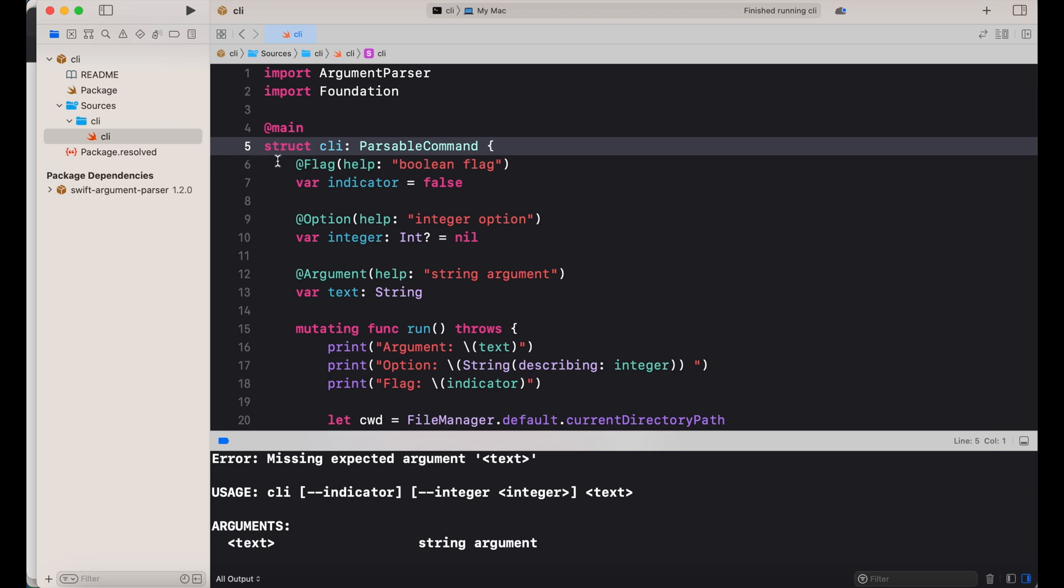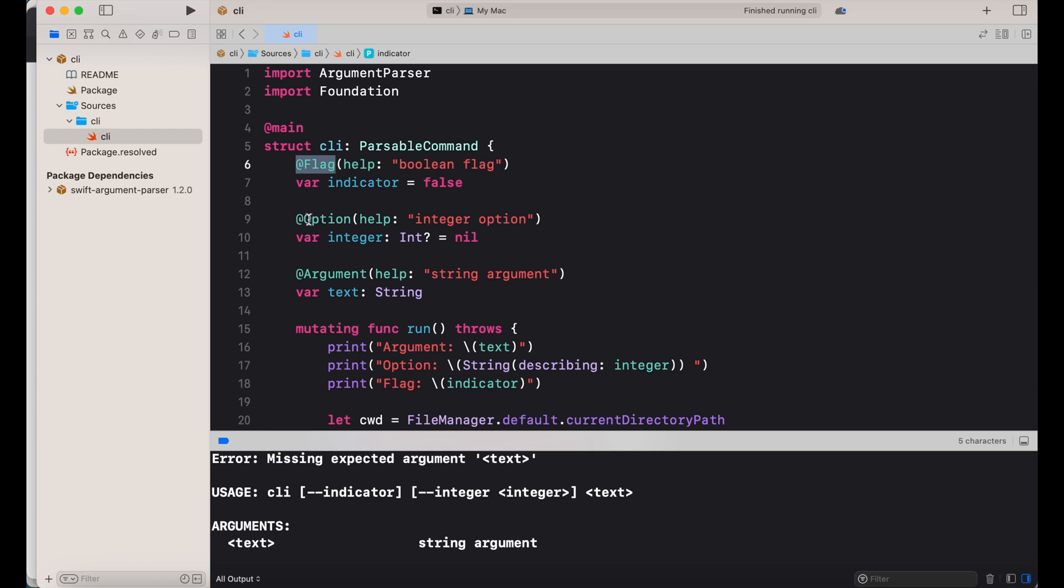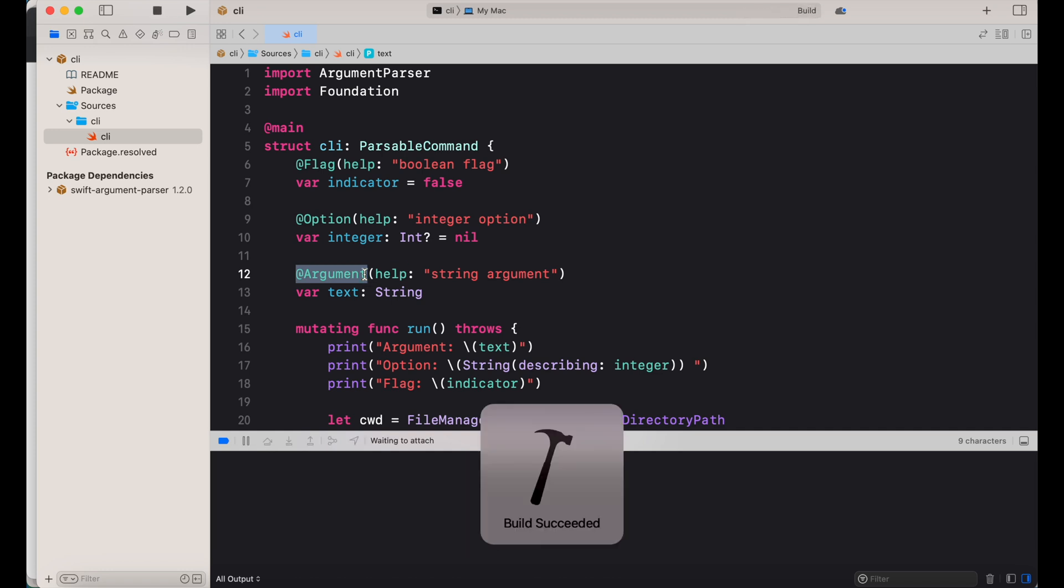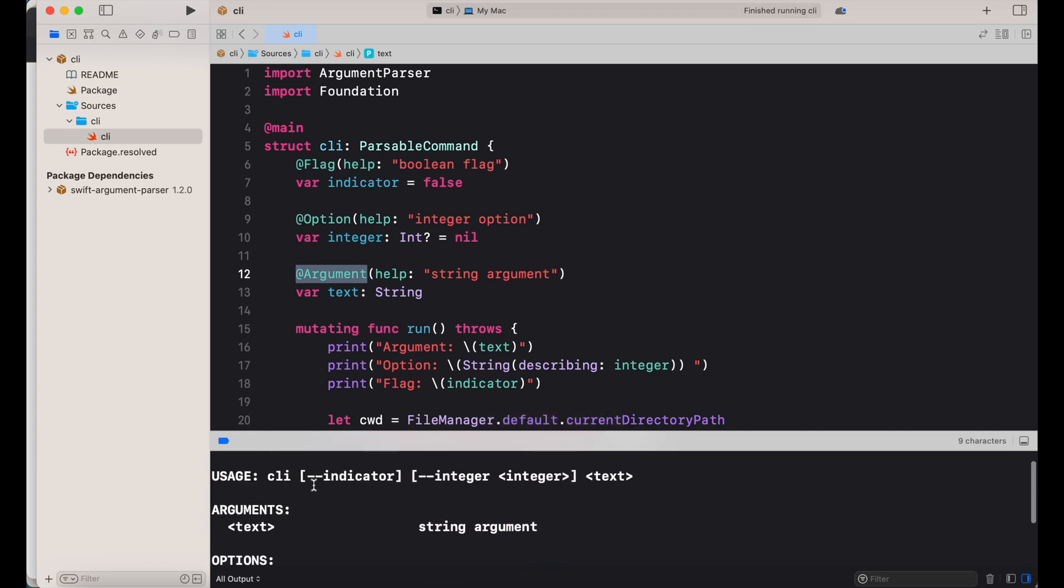I have here developed a CLI as a Swift package and I'm using the argument parser Swift package as a dependency, which allows me to specify that a flag, an option, and an argument can be passed to the command line tool.